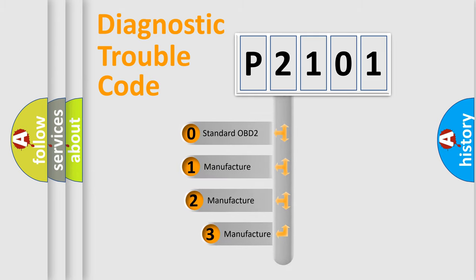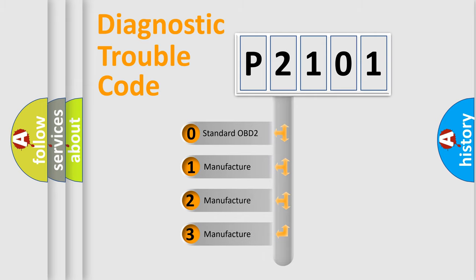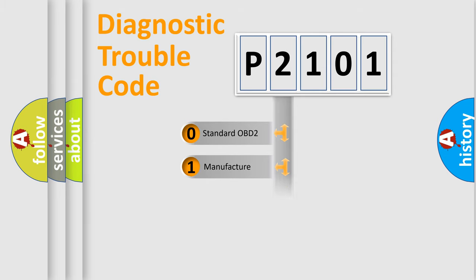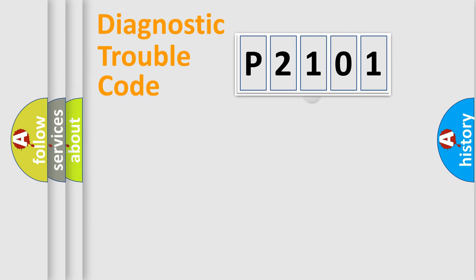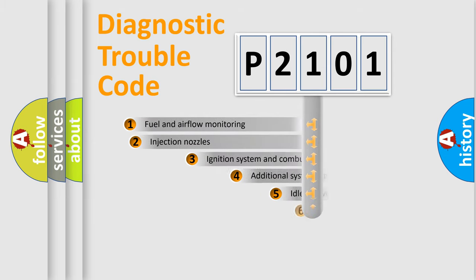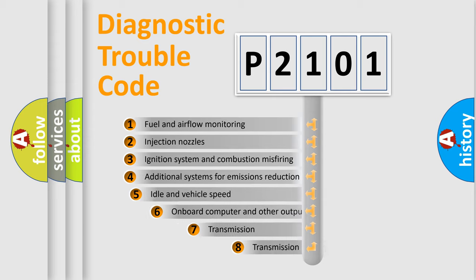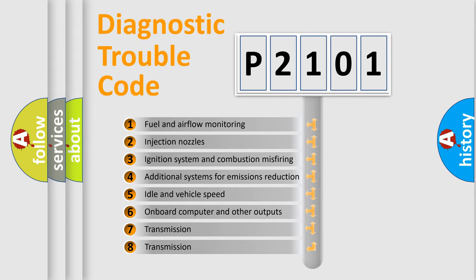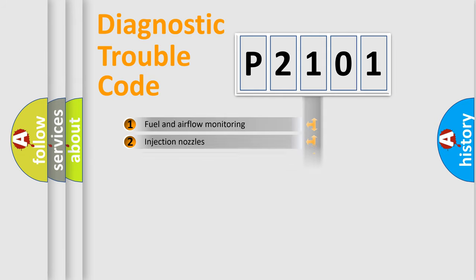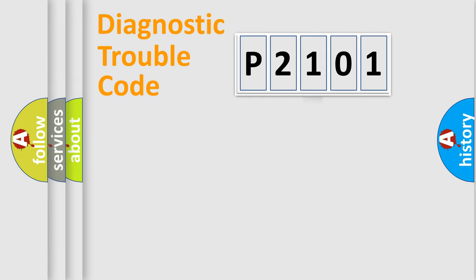If the second character is expressed as zero, it is a standardized error. In the case of numbers 1, 2, or 3, it is a manufacturer-specific error. The third character specifies a subset of errors. The distribution shown is valid only for the standardized DTC code.